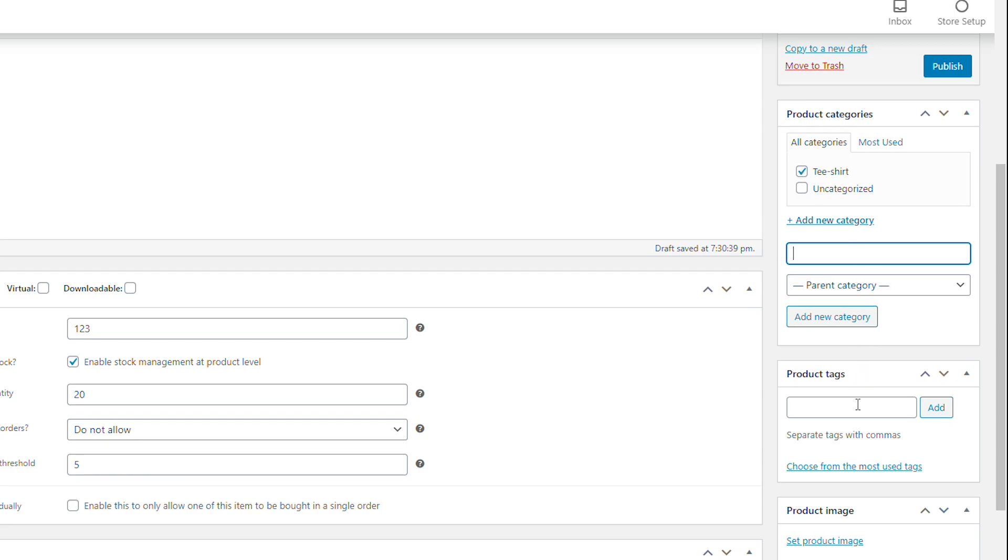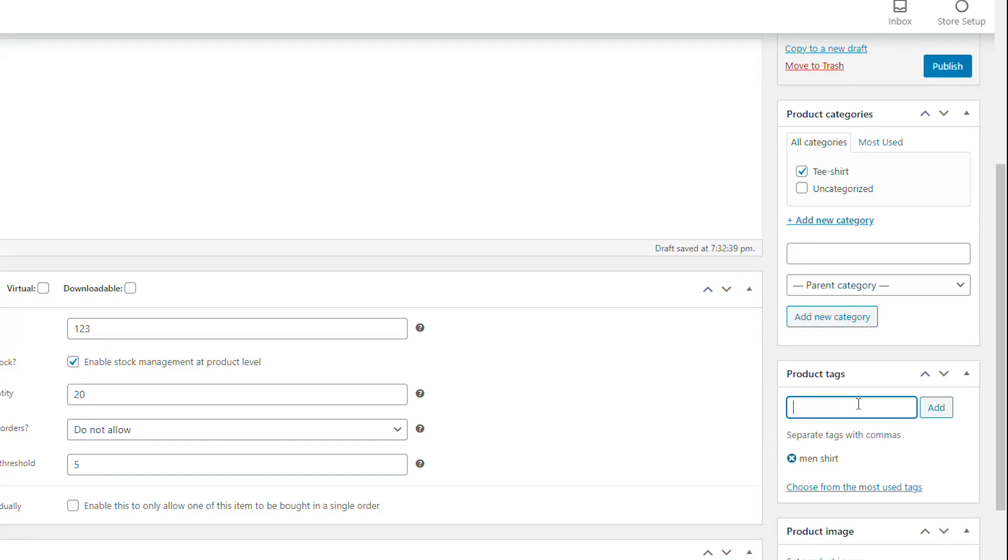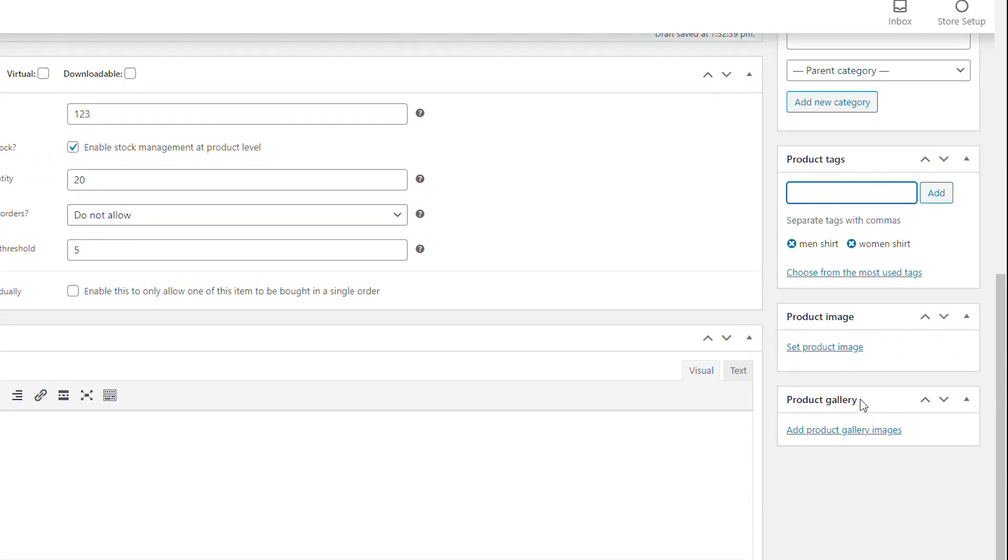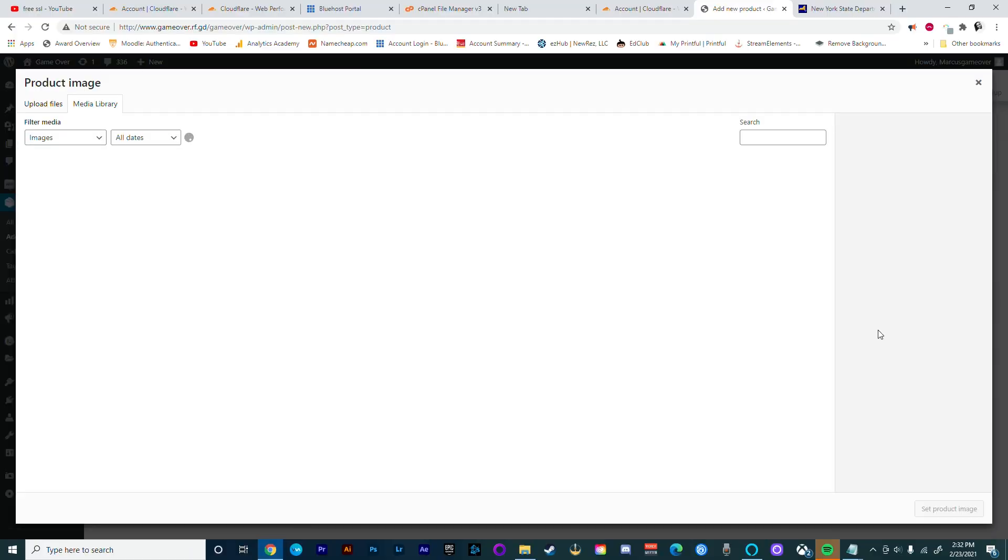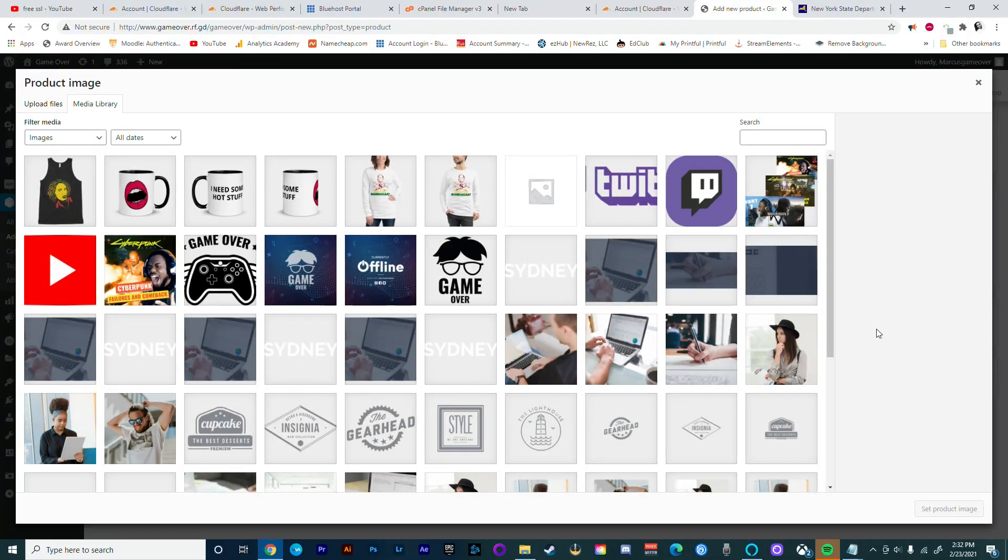One of the great things about WordPress is that it allows you to put in tags, which are unique phrases or keywords which could optimize your product and your website. Now we need to add a product image. Go ahead and either upload or select one that you've already uploaded.